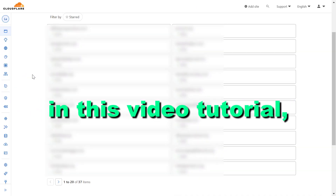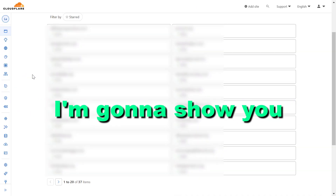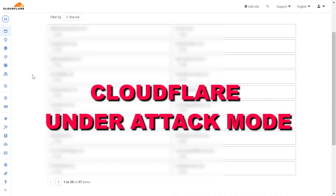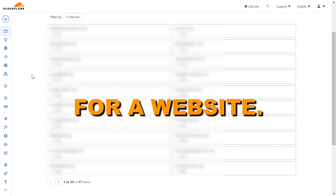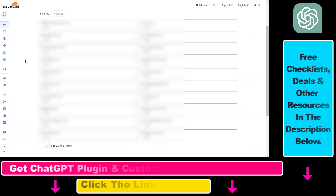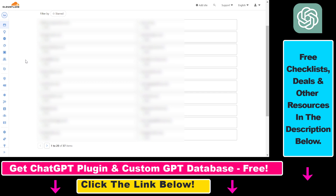Hey everybody, in this video tutorial I'm going to show you how to turn on Cloudflare Under Attack Mode for a website. So if you want to enable Under Attack Mode for a Cloudflare website, all you have to do is open up your Cloudflare account, then select the website you want to turn on Under Attack Mode on.